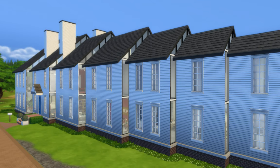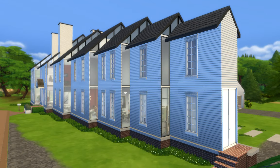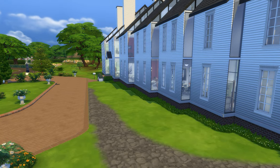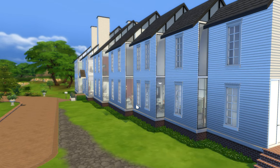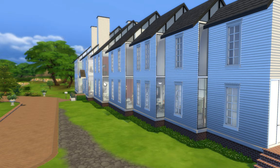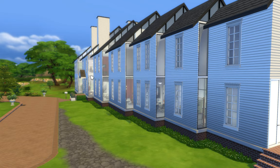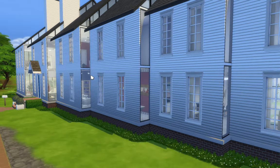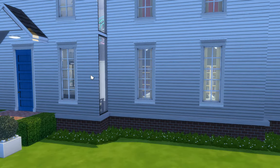One way that Hugh Newell Jacobson updated this was by adding windows around the sides and around the top to get light in throughout the day. This is considered one of Jacobson's greater works, which is why I decided to rebuild it in the Sims.